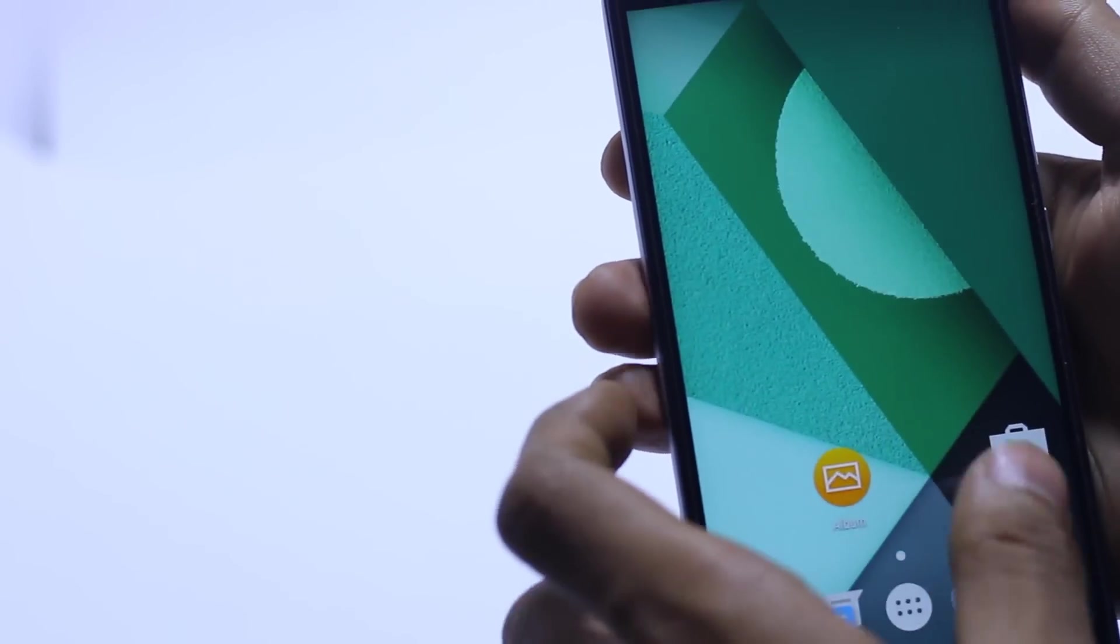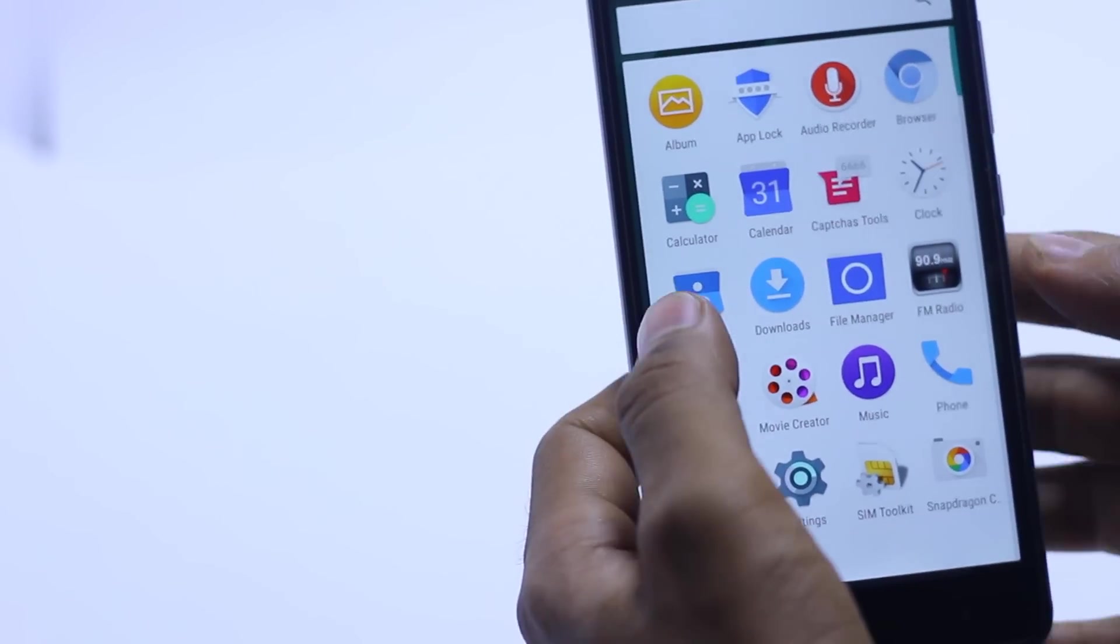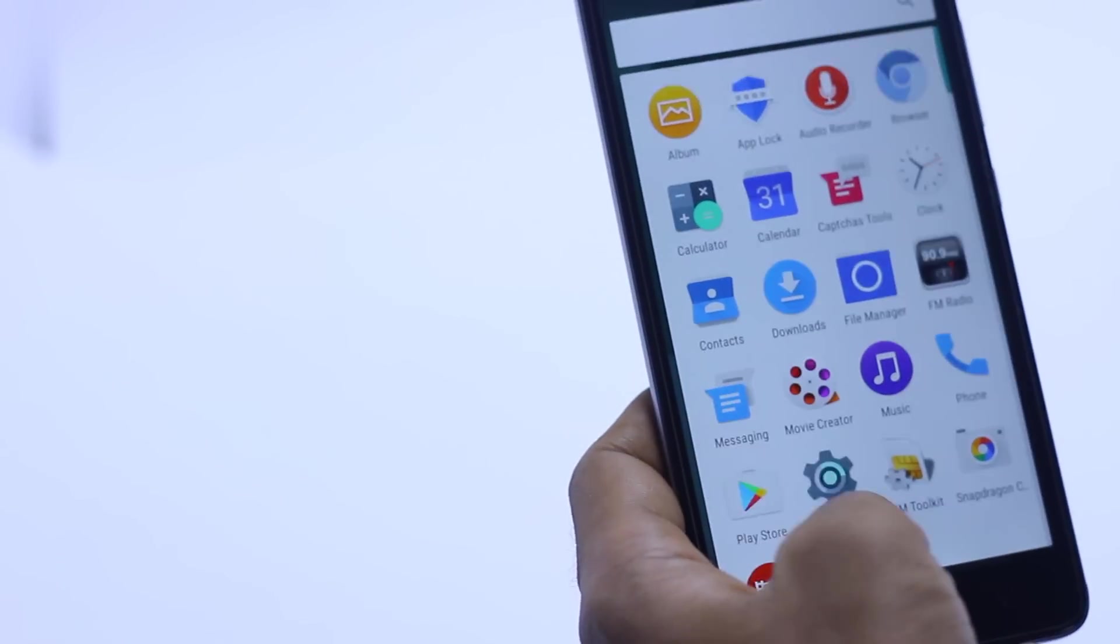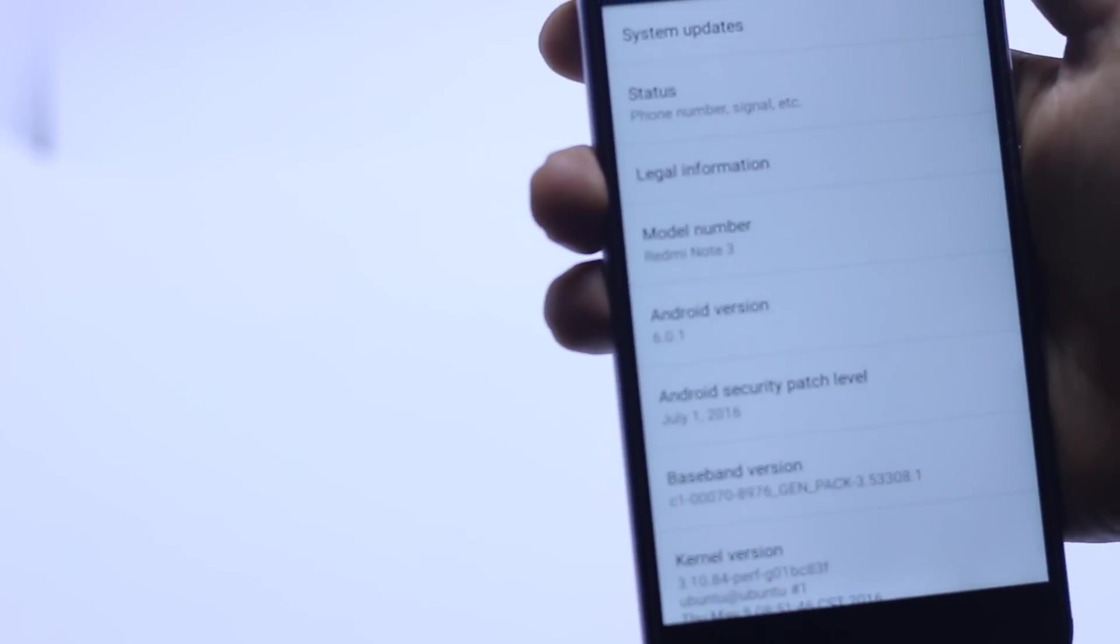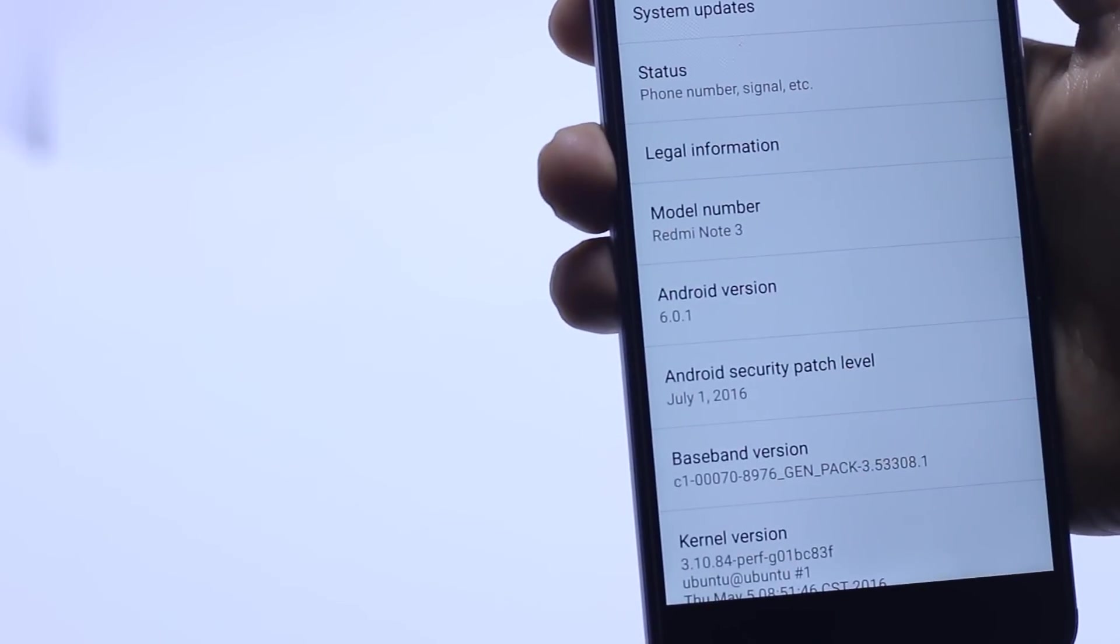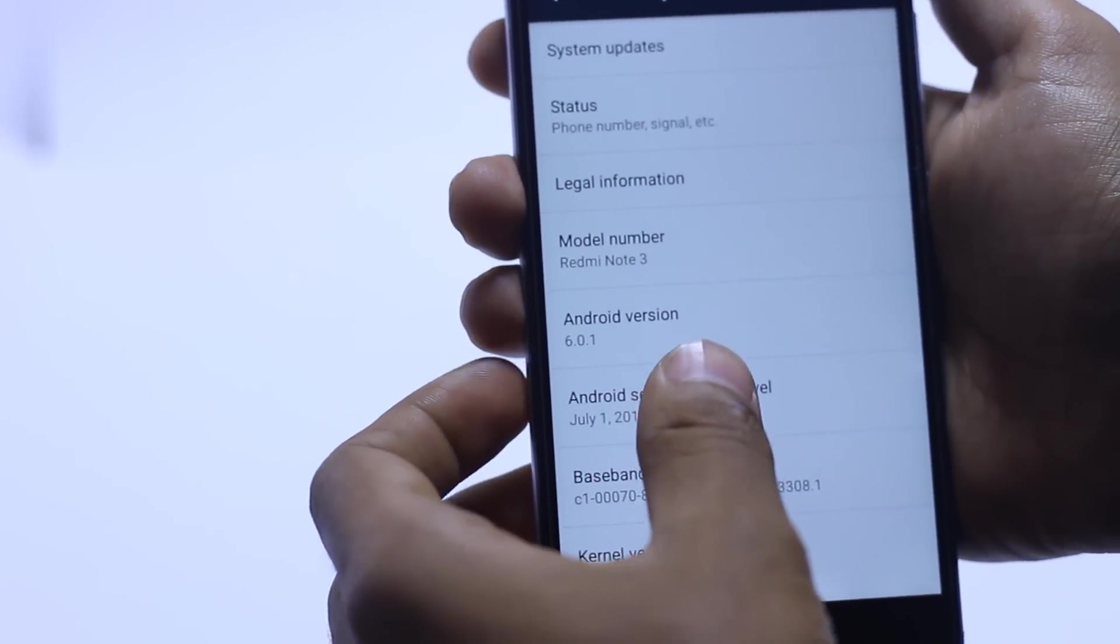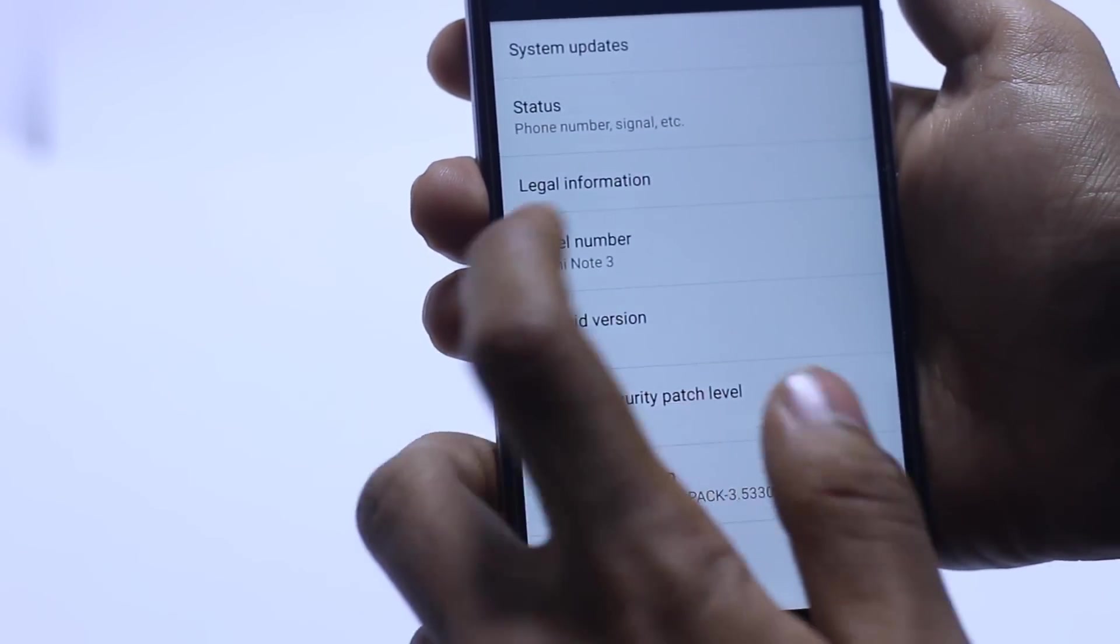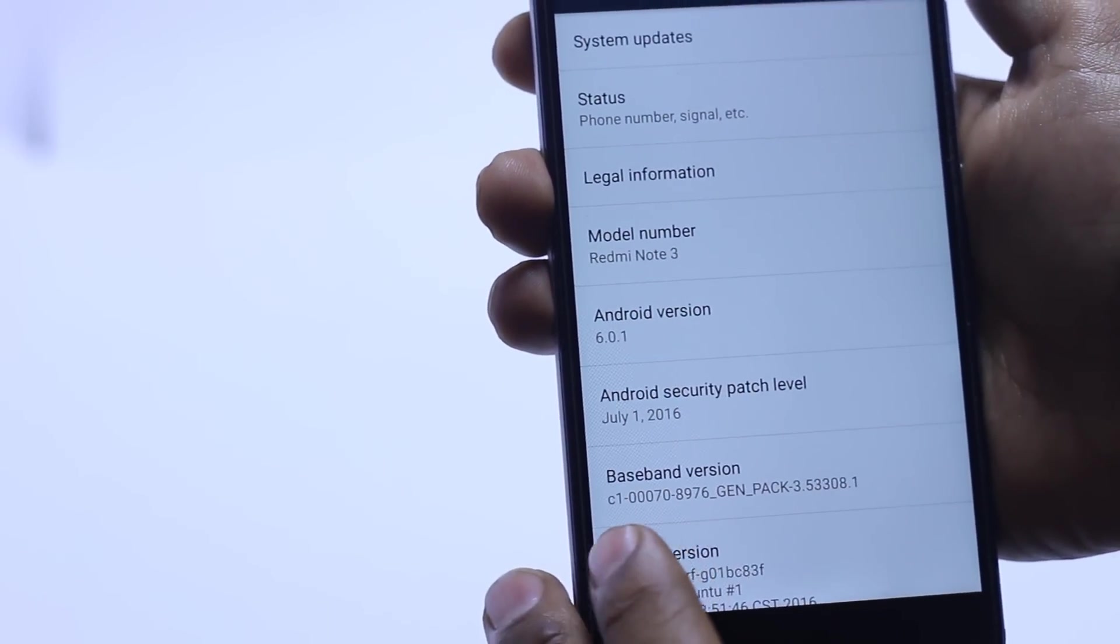Now I am going into the About and I am showing this is a Redmi Note 3 and it's on Marshmallow 6.0.1. This is the base number. I'm going back.